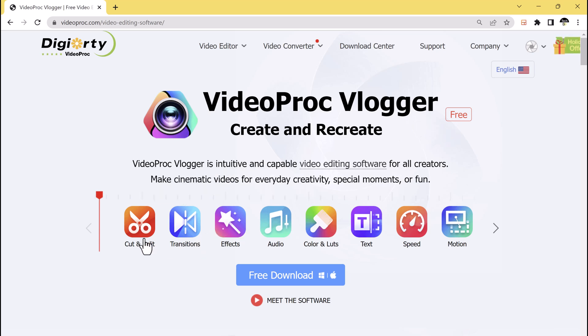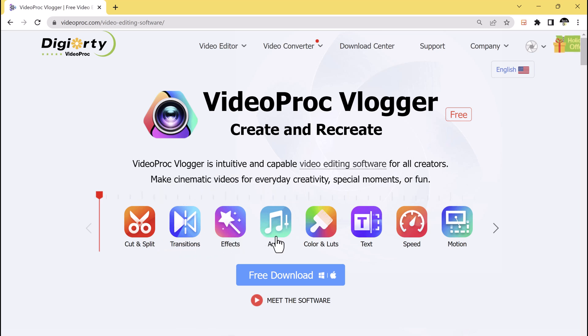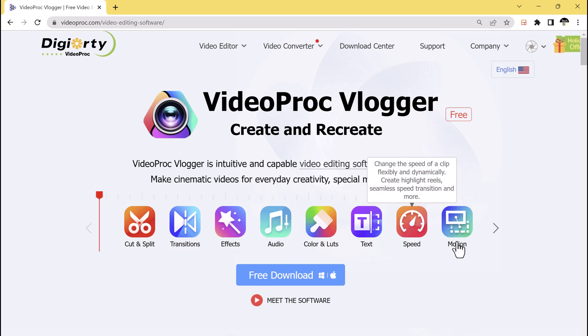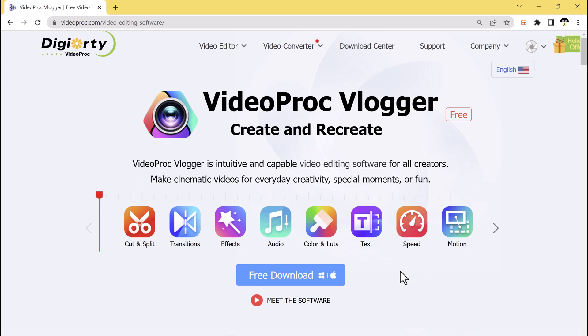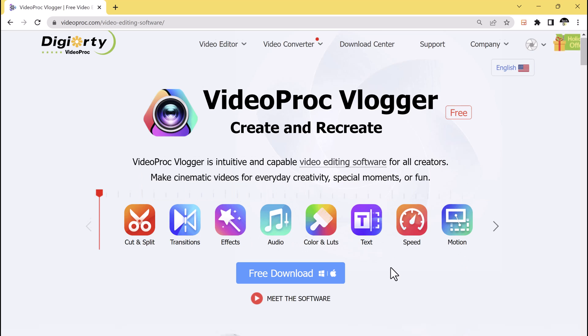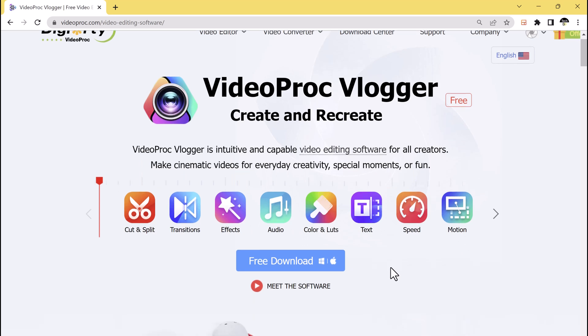The software also offers a range of editing tools such as trim, crop, split, merge, and rotate, allowing you to customize your videos to your liking.